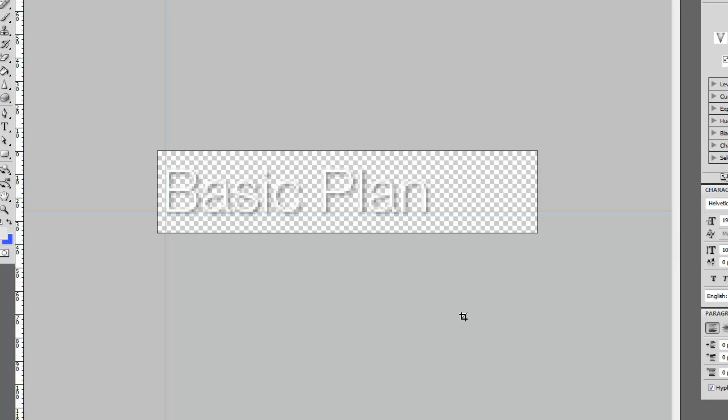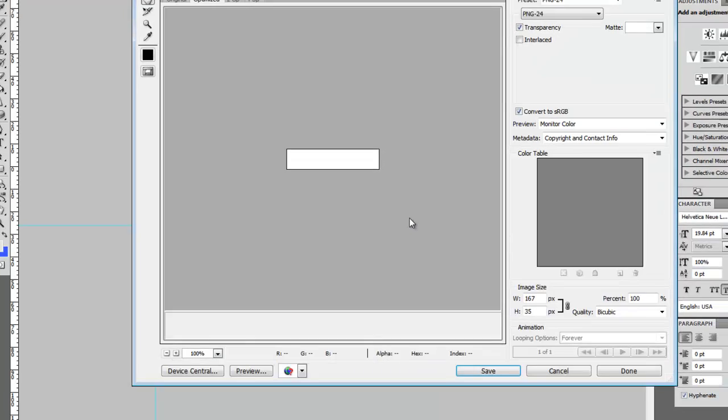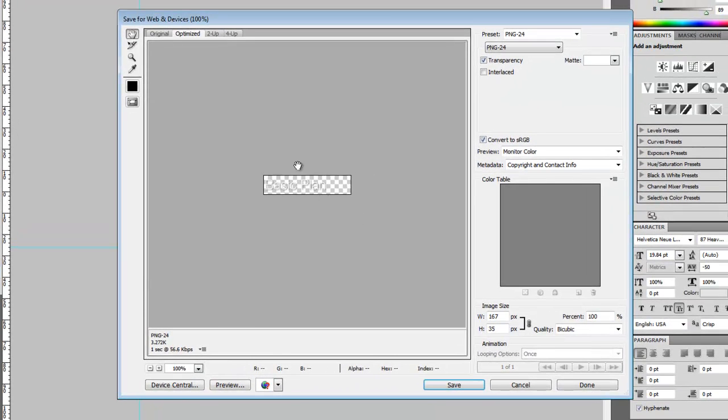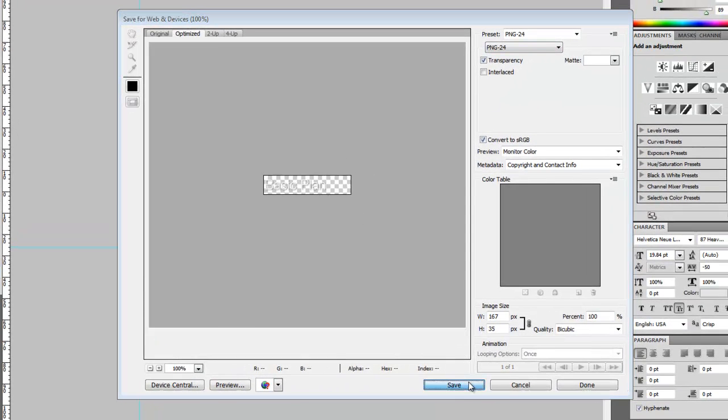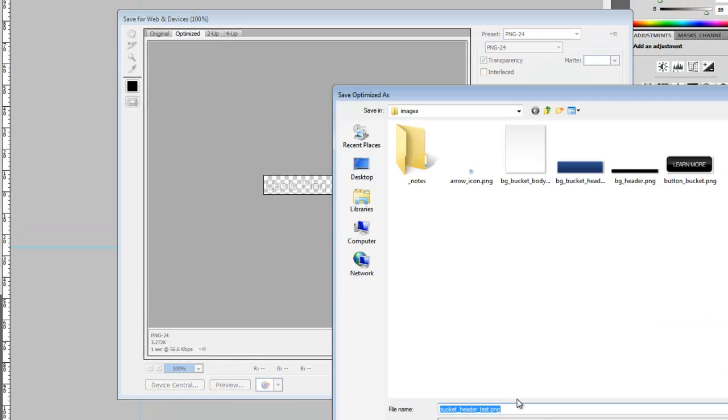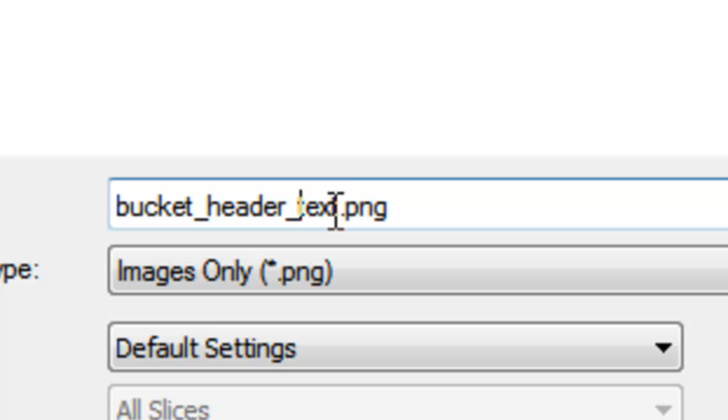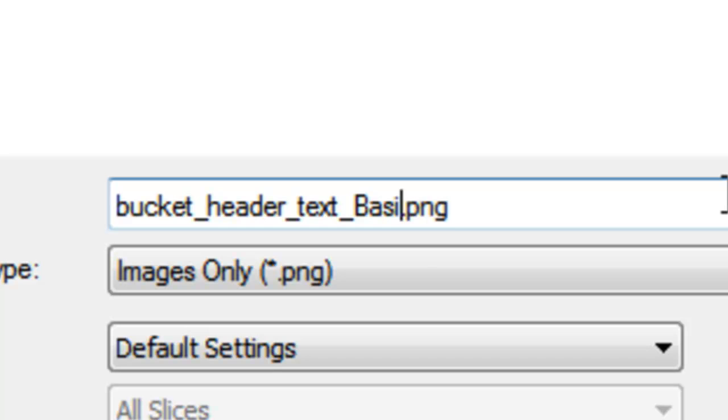Let's save this for the web, Control Shift Alt S. This is going to be a PNG and we're going to say save. What we'll do is just add on to this with an underscore and call this basic plan.